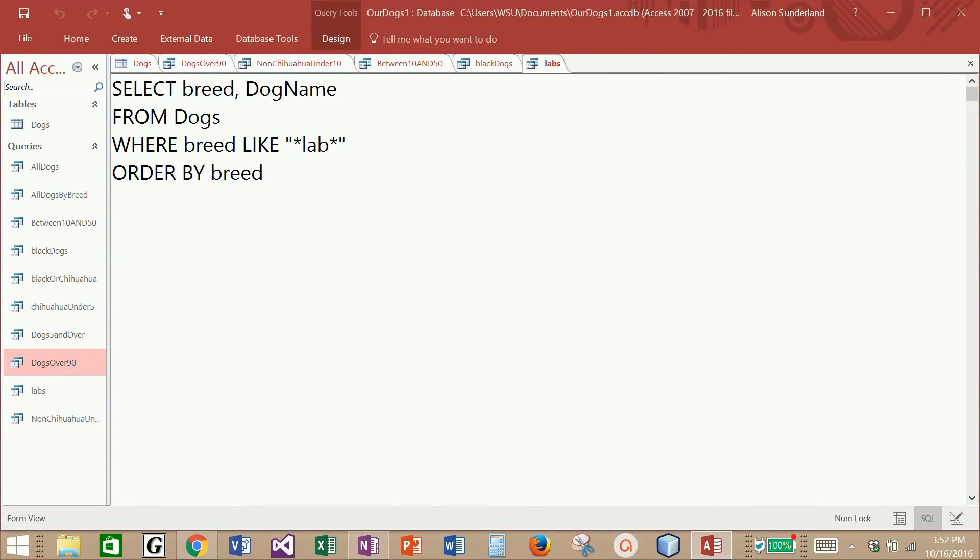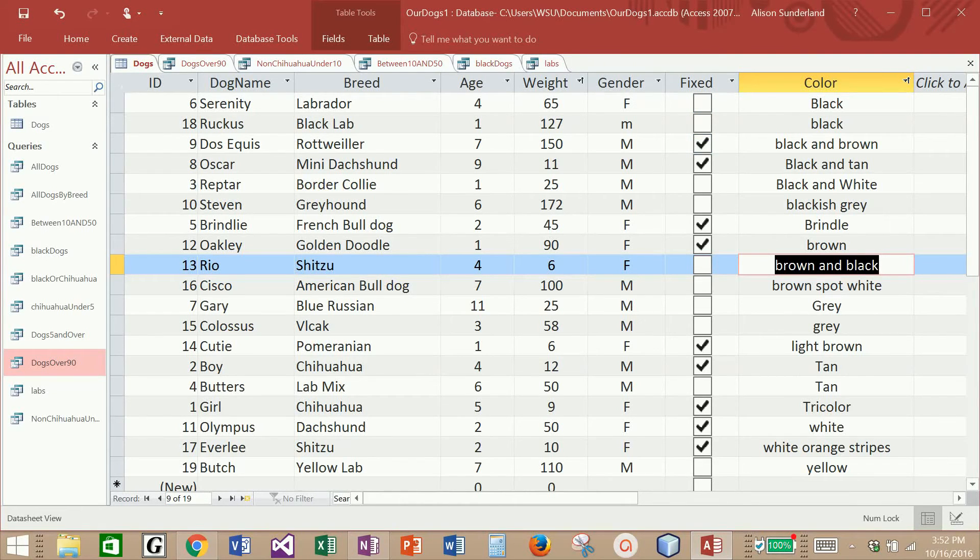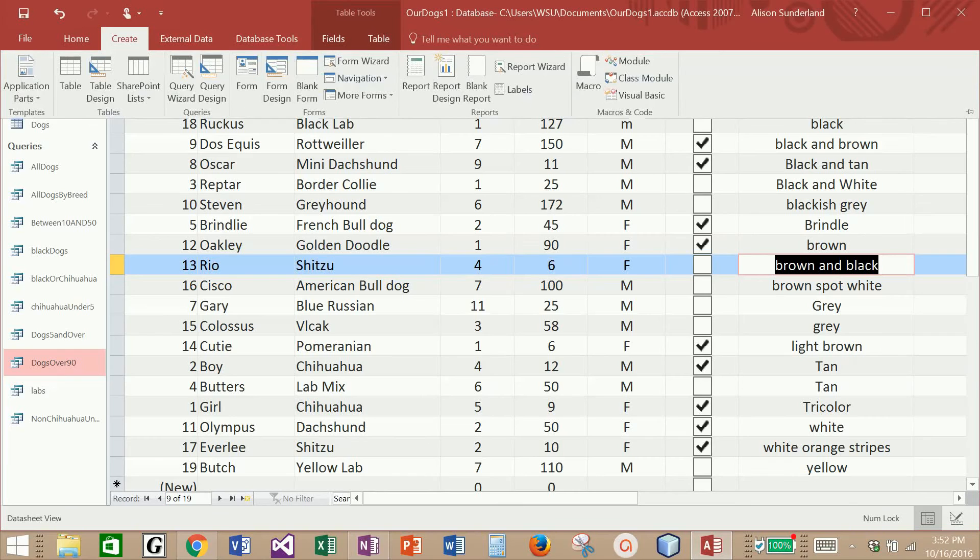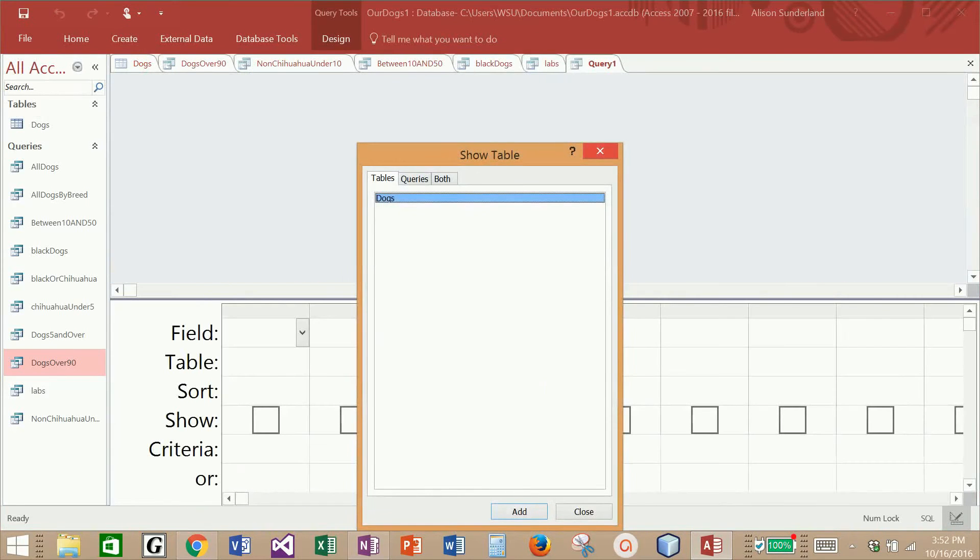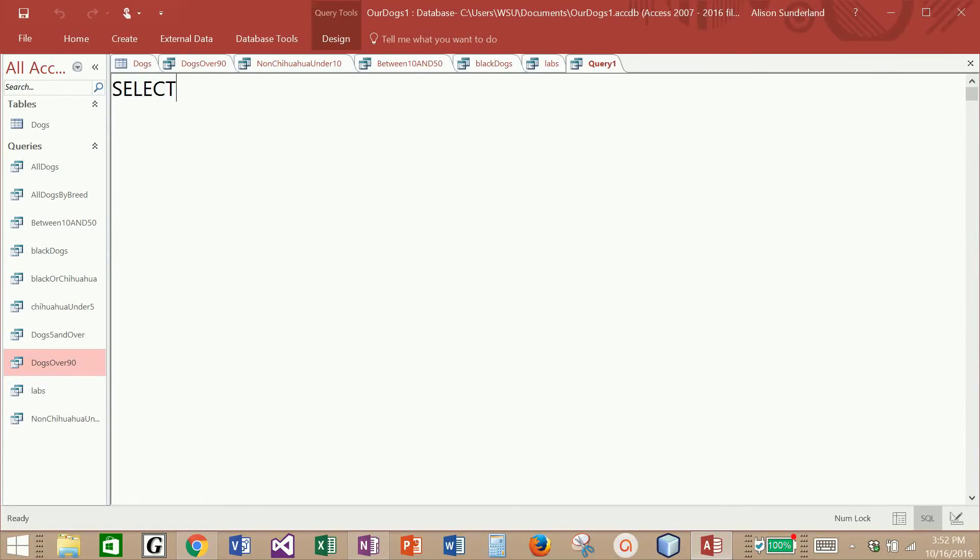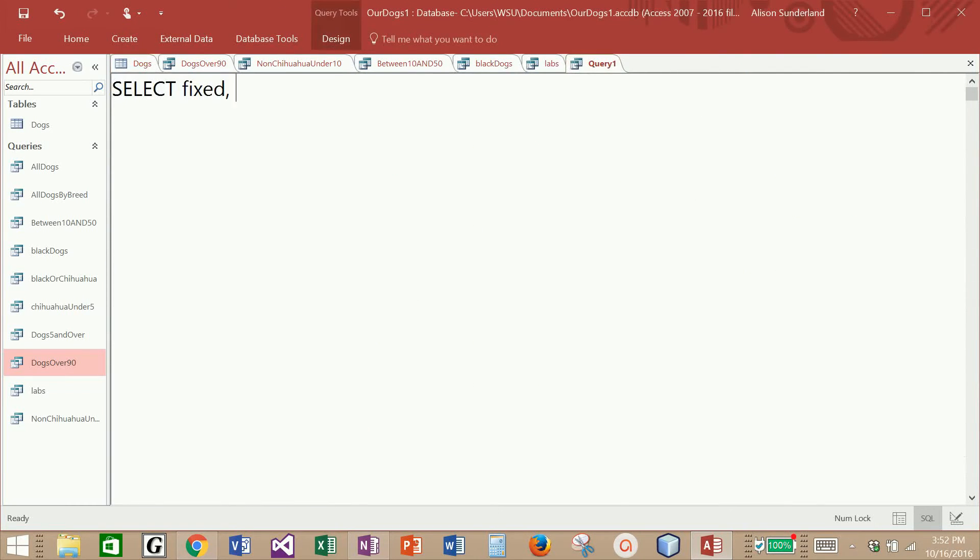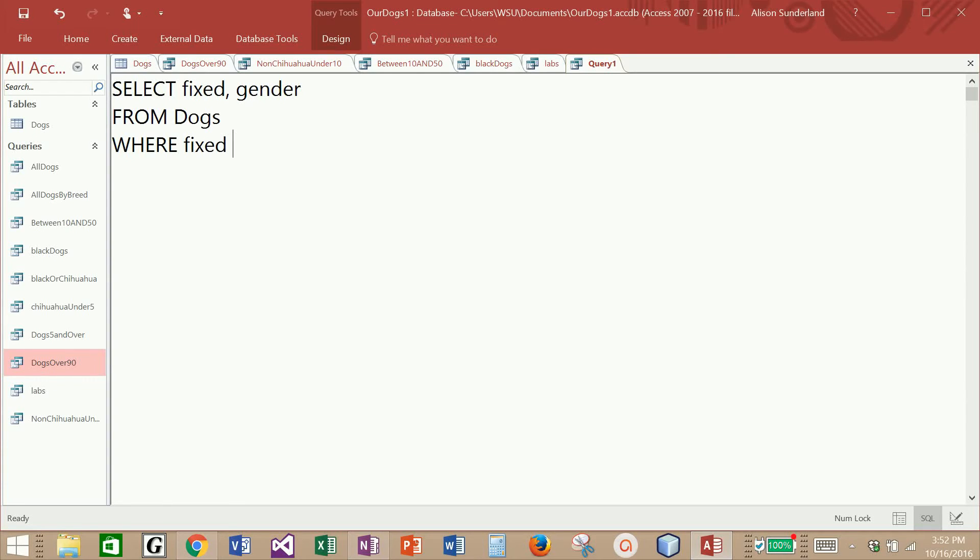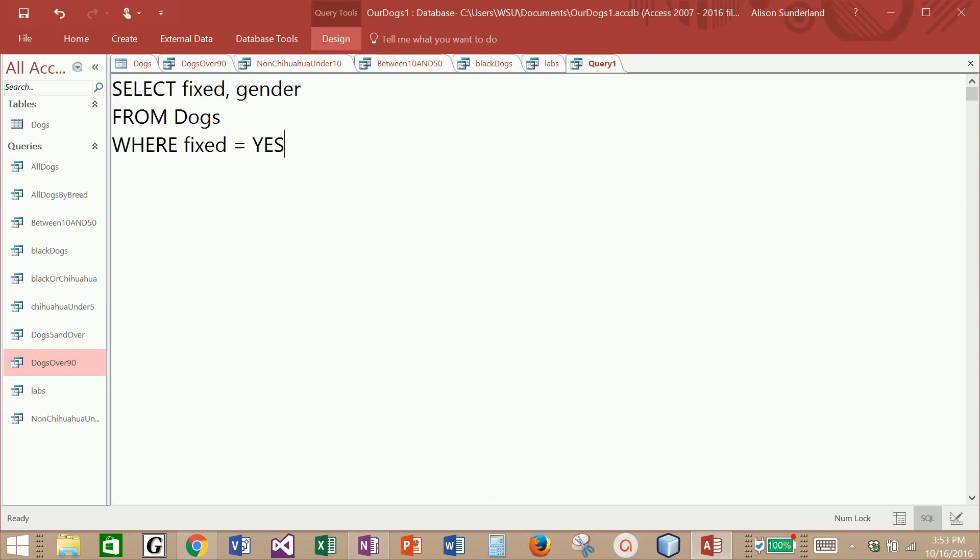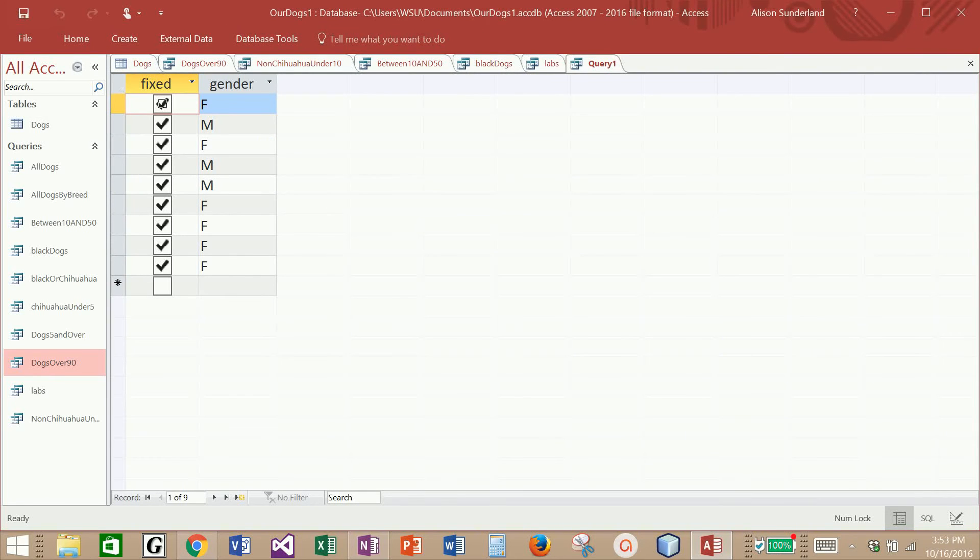And then there is one more query that I would like to do. And that query involves this fixed field. Let's see if we can pull back all dogs who are fixed. This time I'm going to select fixed first. Let's pull back gender. This time I want to pull back all dogs who are fixed. But the fixed field is a Boolean variable, which means it contains yes, no, one, zero, true, false, on or off, those Boolean values. So now I'm going to say fixed equals yes. But I'm not going to surround yes by quotes because yes is not a text value, yes is a reserved word.